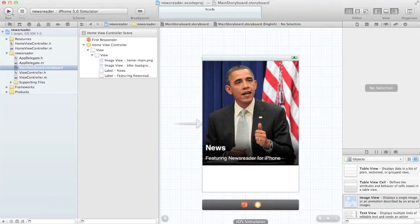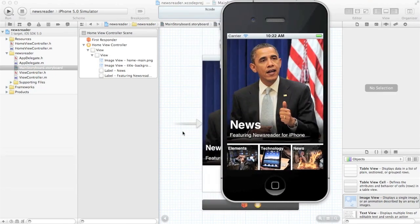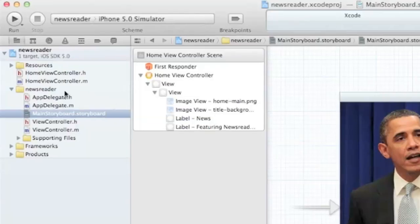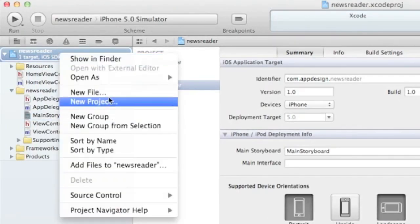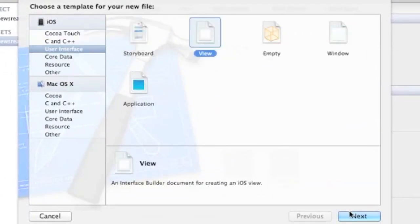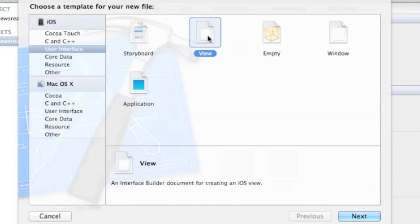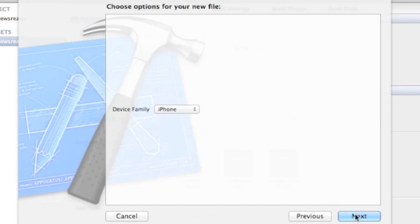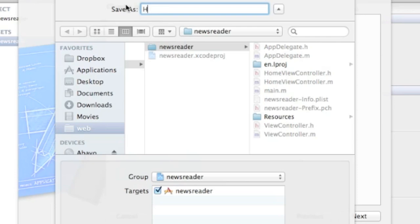In this video we want to add three subviews to the main home screen. To do that we're going to create a new Interface Builder file. Click on New File, choose User Interface, and select View. Save that and call it HomeSubview.